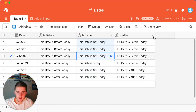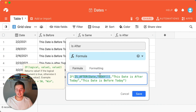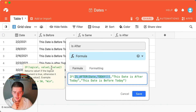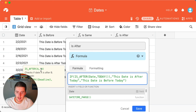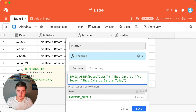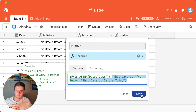The isAfter formula is even more similar to isBefore than isSame is — it's super easy to understand. You have the same structure: logical expression, value of true, value of false, all separated by commas. The first operator here is the isAfter formula: isAfter(date, today). It checks to see if date A is after date B. So if the date in the column is after today, it returns the value of true — 'This date is after today' — and if false, 'This date is before today.'